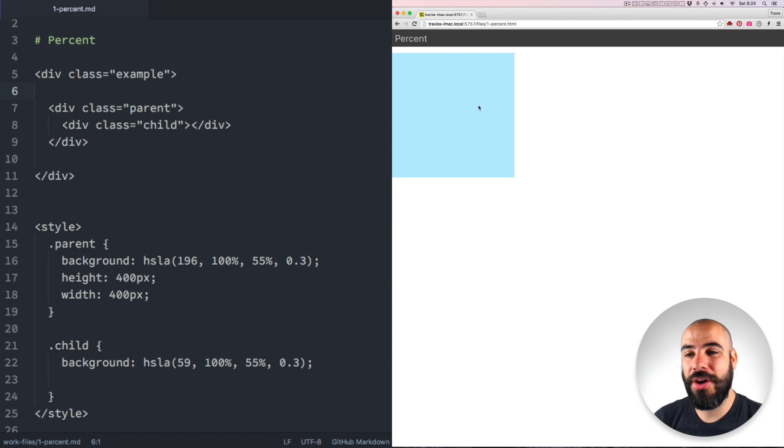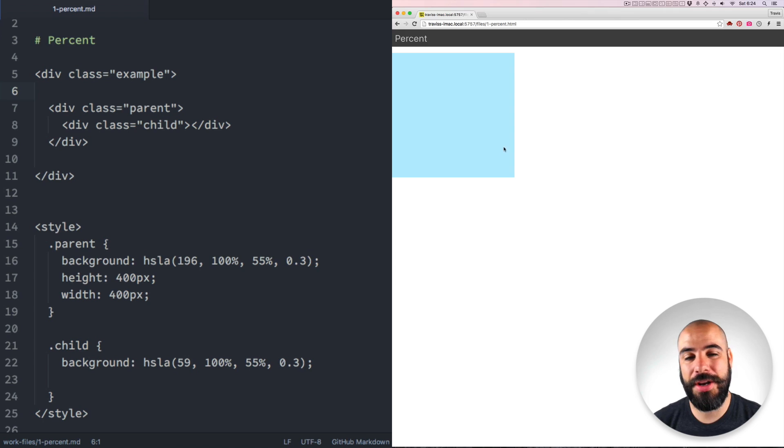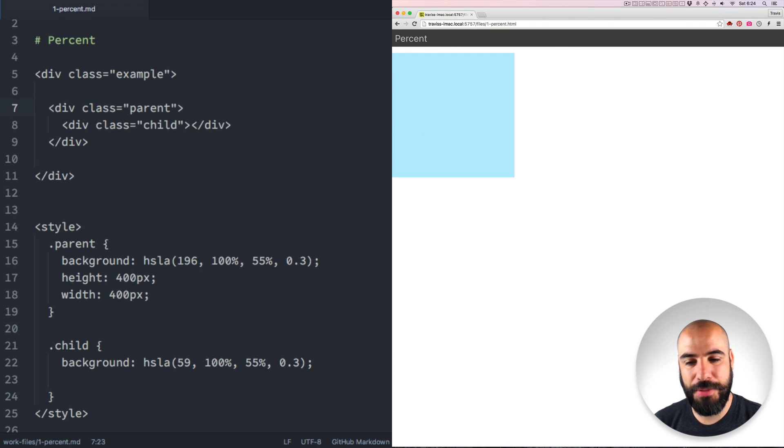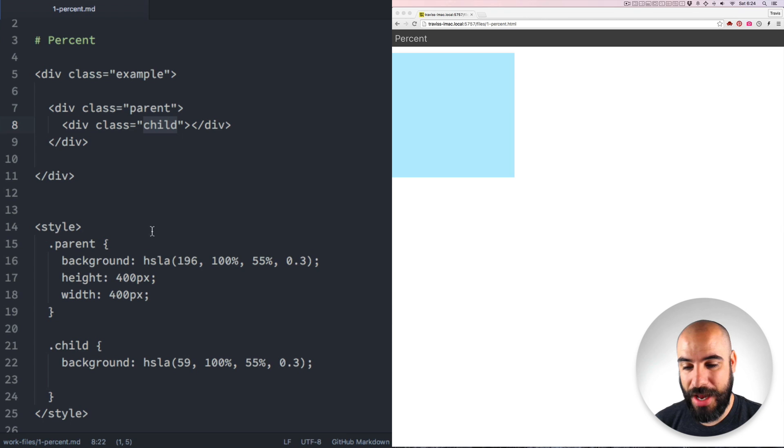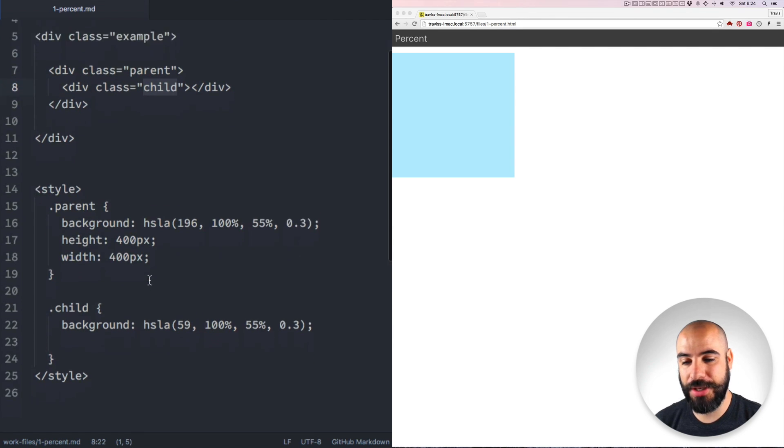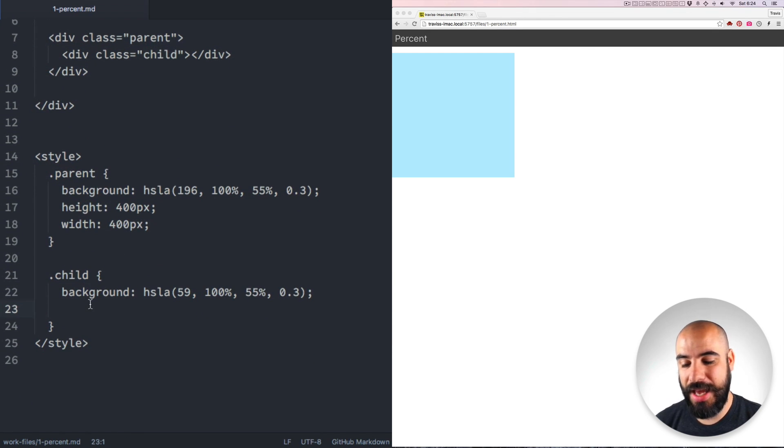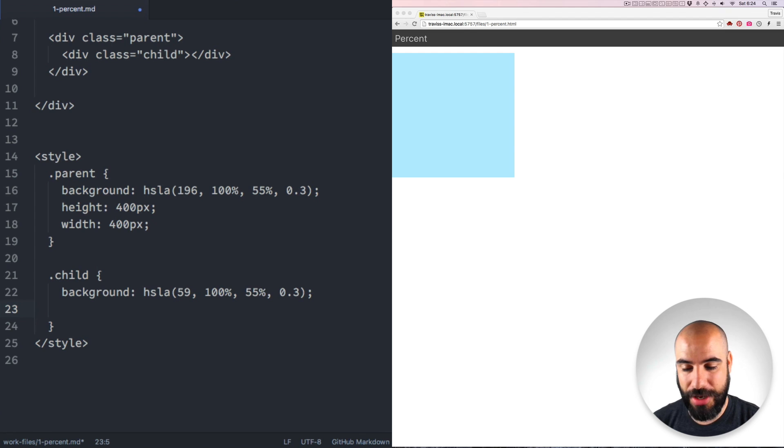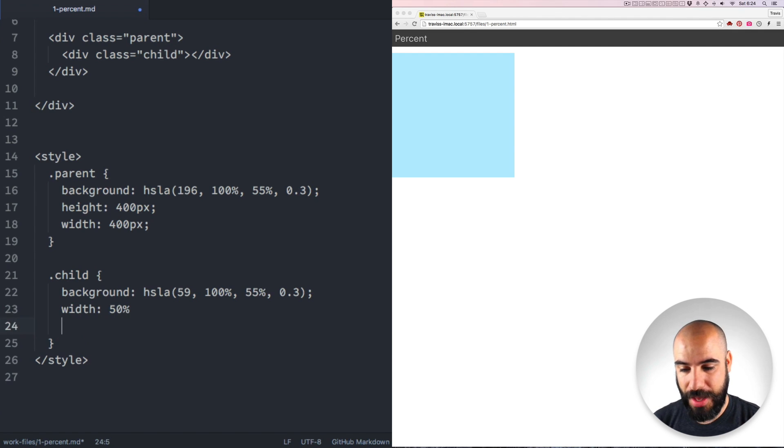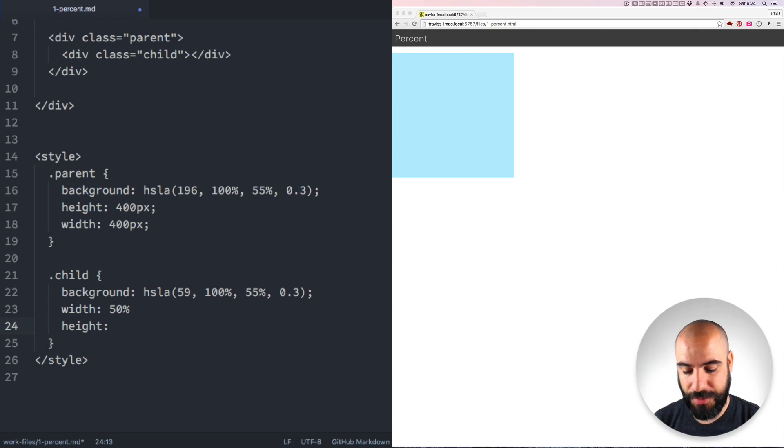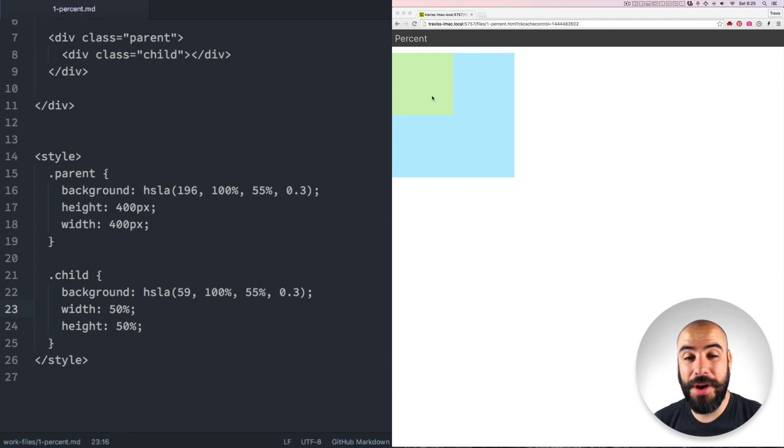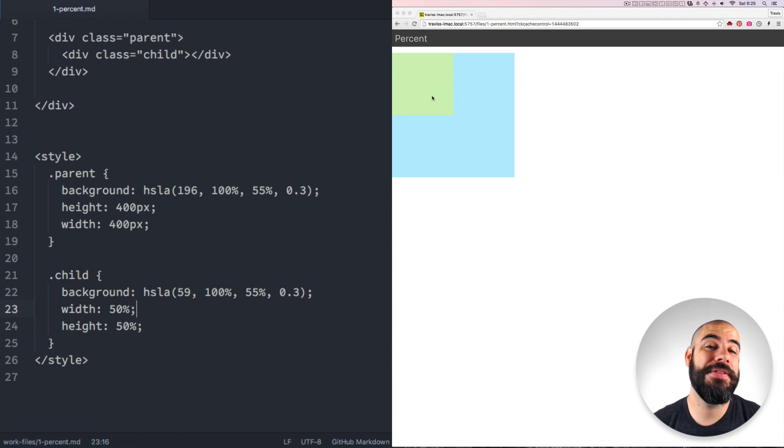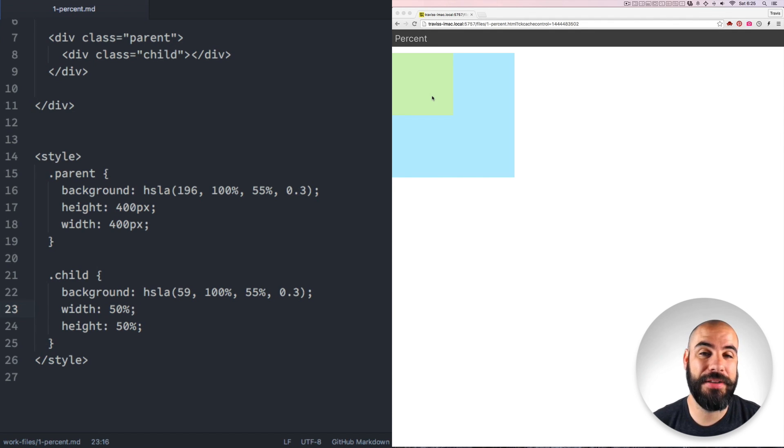Percentages are only relative length based on their parent. So let's say I have this blue parent, and inside is a child. And I have this box here at 400 pixels by 400 pixels. And let's say make the child a percentage of the parent. So I'll say width 50% and height 50%. Now the green box shows up and I see it's exactly 50% of the width and height of the blue box.